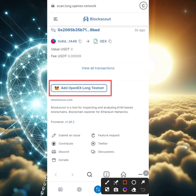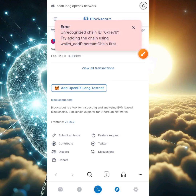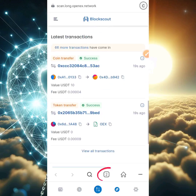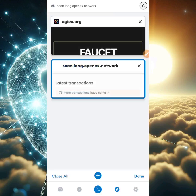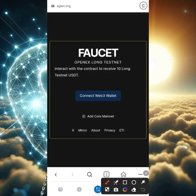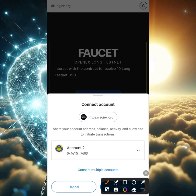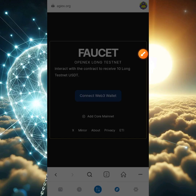Scroll down to the very bottom and you'll see a button that says 'Add OpenX Long Testnet.' Click on that button. You'll see an error message saying 'unregistered or unrecognized chain ID' — that's because we haven't added the OpenX Long testnet in our wallet. To fix this, click on the faucet URL tab you just opened and click 'Connect Web3.'